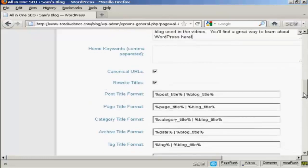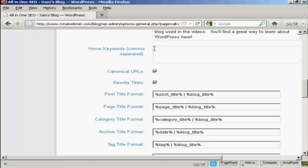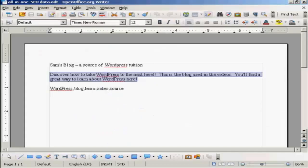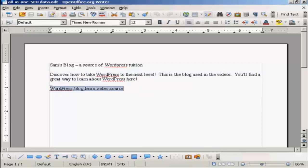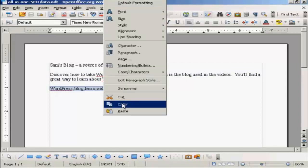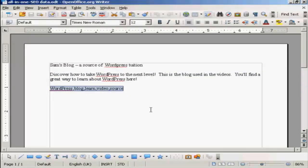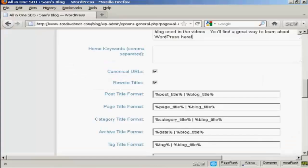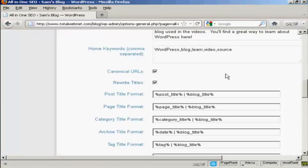The next box here is your keywords. Keywords, the keywords that you want for your homepage, the keywords that you want for the subject that your blog is covering. So I'm just going to paste some in here. And there we go.